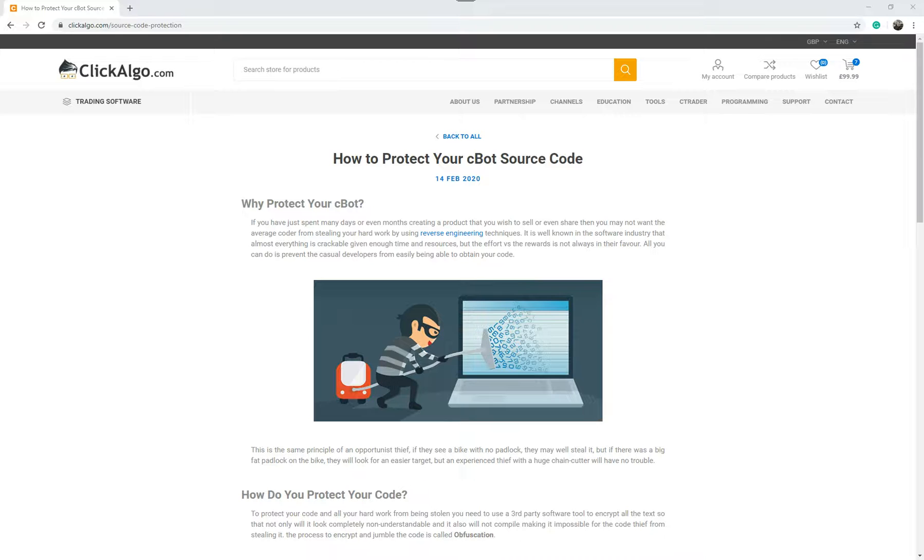So they can share it with friends and colleagues but their friends and colleagues cannot see the code, or they're looking at selling it and they don't want their code to be accessed and distributed across the internet. This applies also to MetaTrader, so it's the same thing with Expert Advisors.